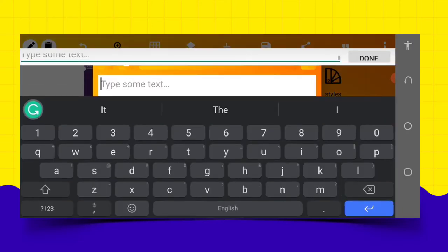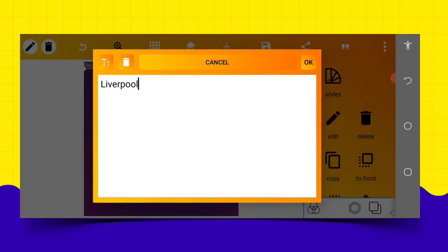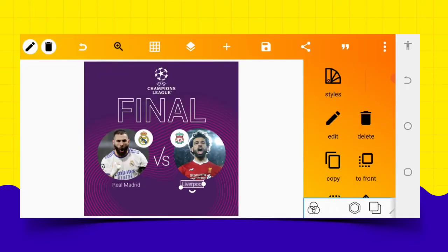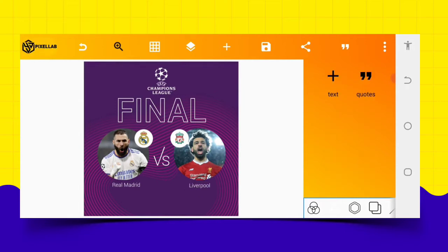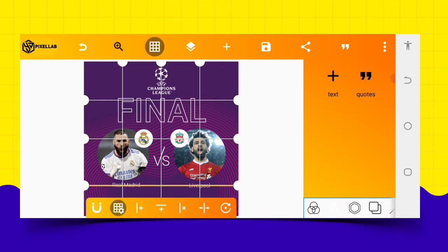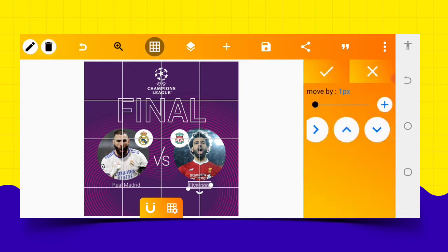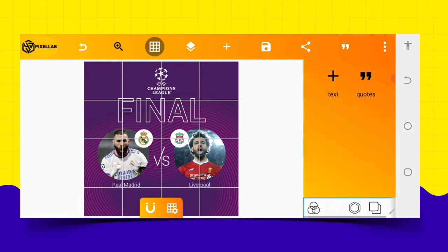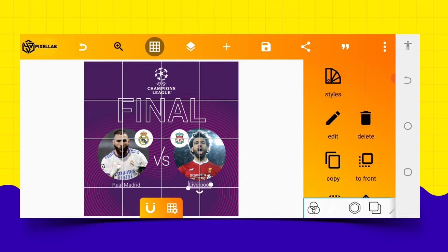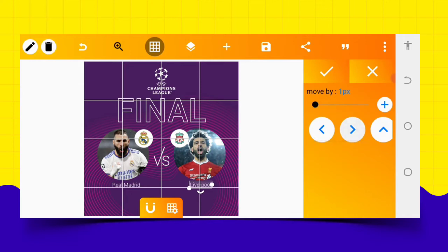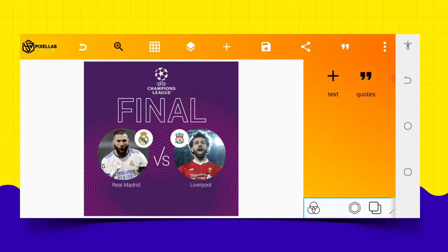After that, I'm going to copy the text then edit it — put 'Liverpool', so it will be Liverpool as you can see. Then position this under that one, just like this. Okay, very good. You can turn on your grid to make sure everything is in line with each other. Then move this up a bit — perfect.